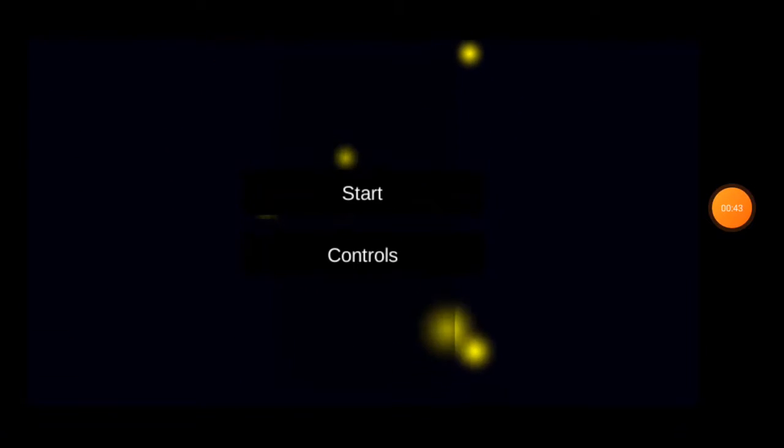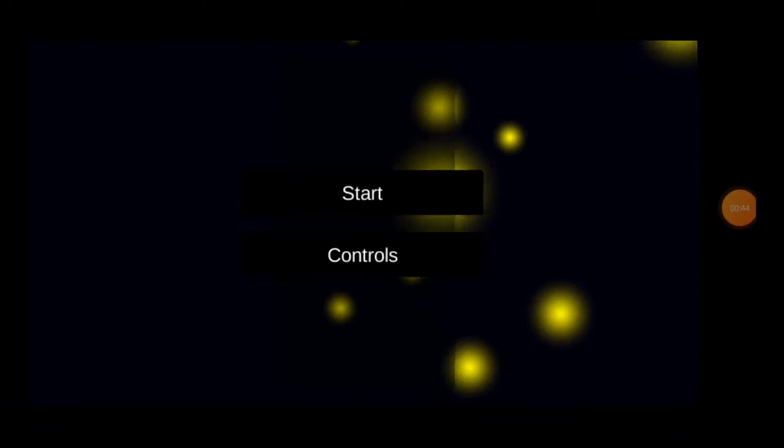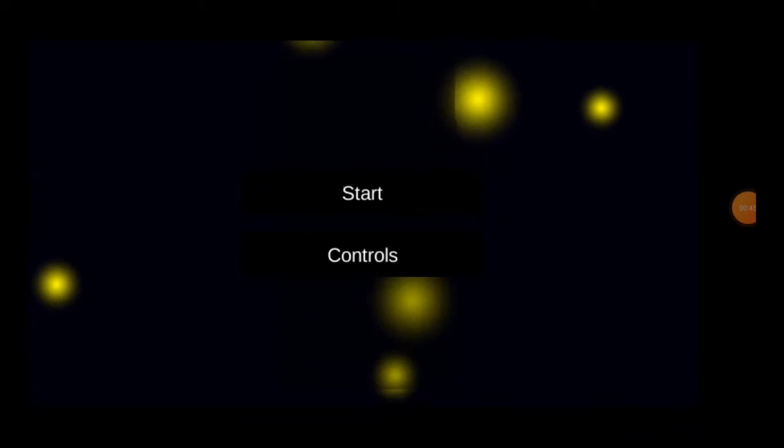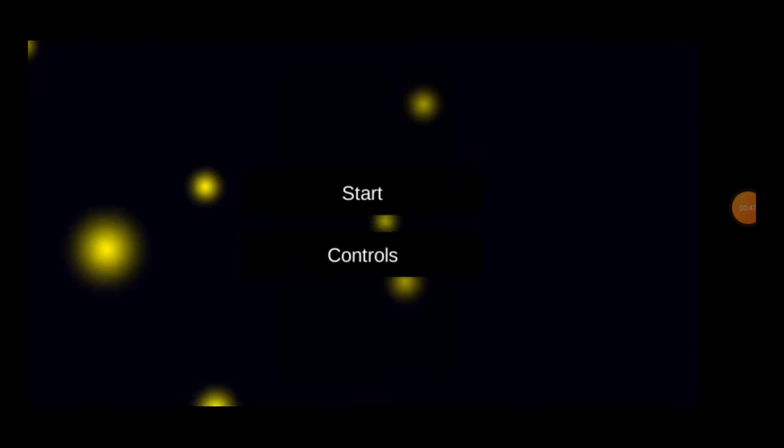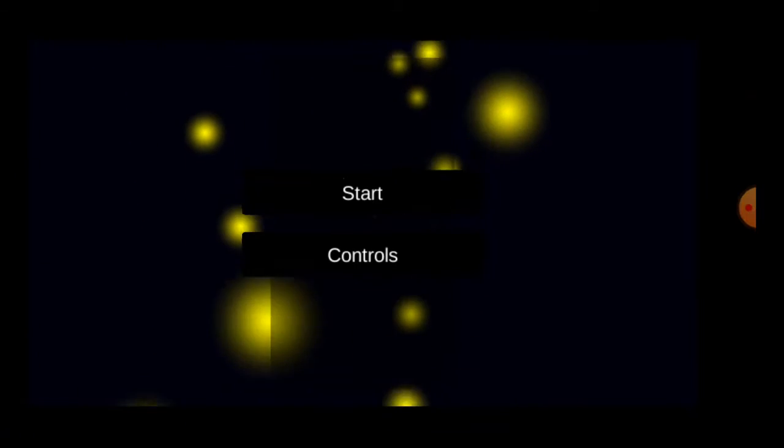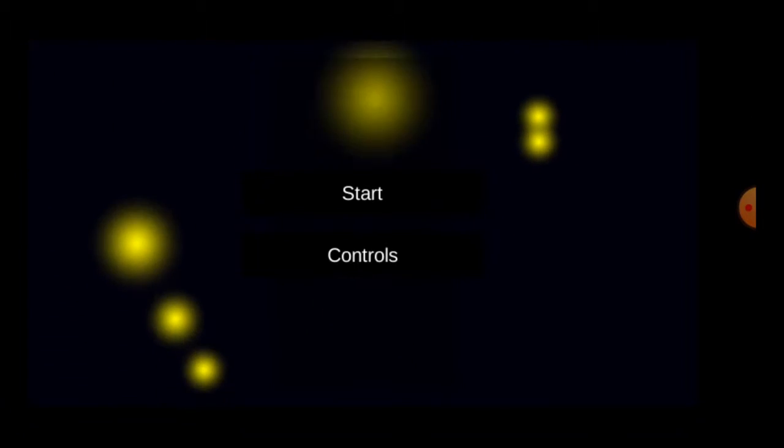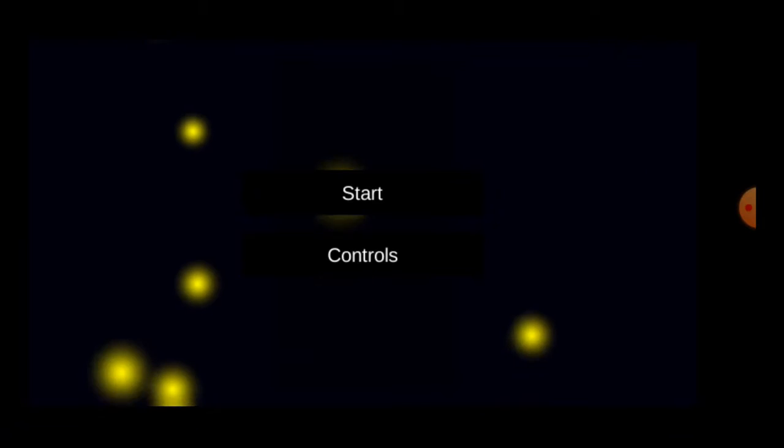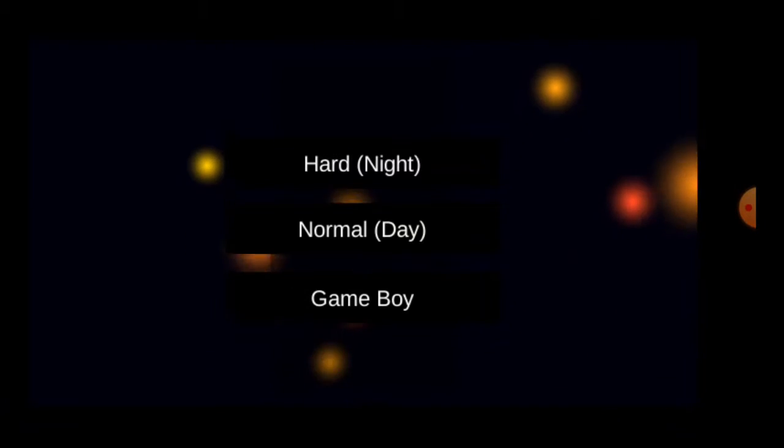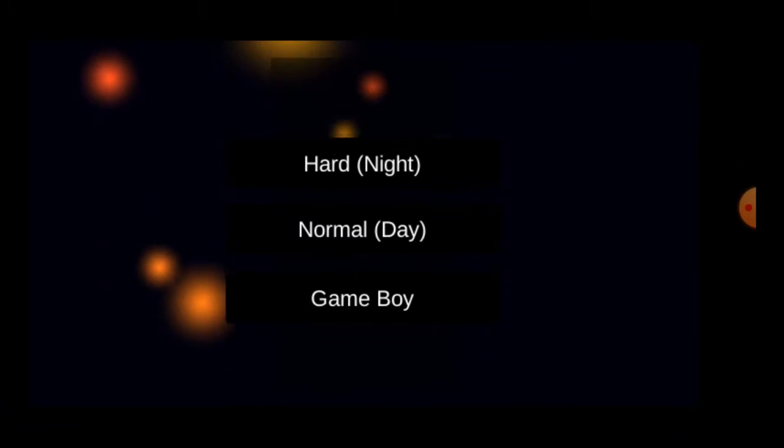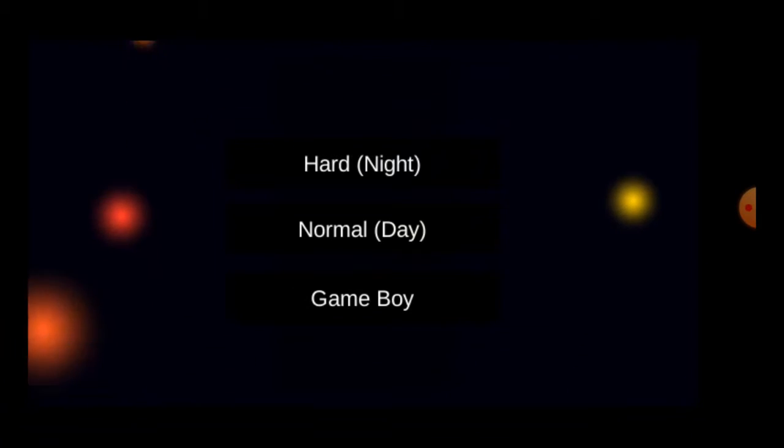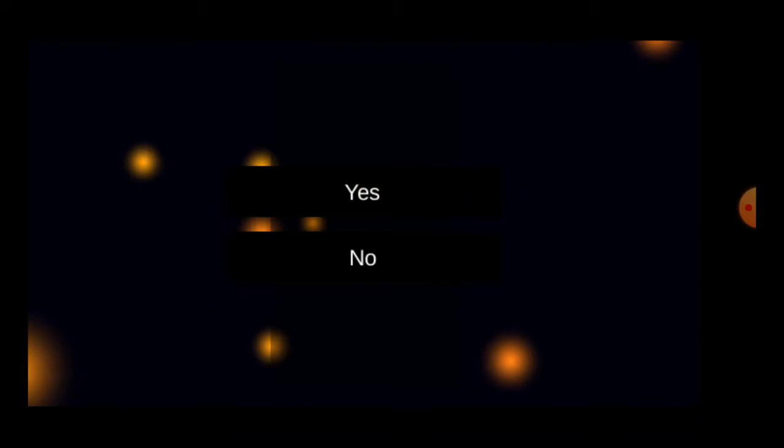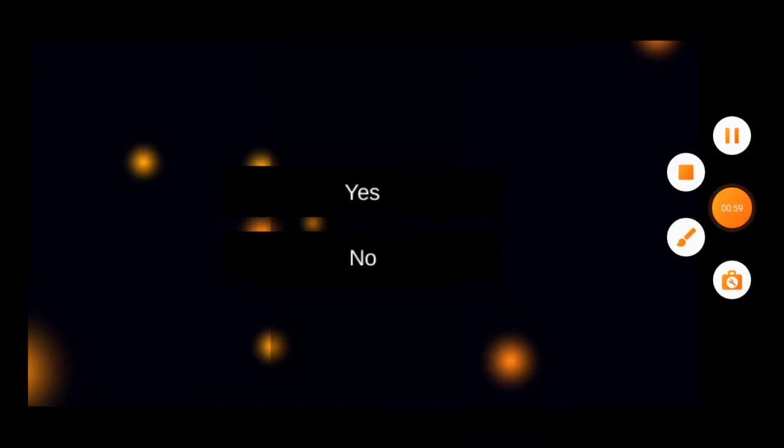Now it's turned into a creepypasta. A lot of you guys probably already know about it. Hard night, normal day, or Game Boy? Let's go Game Boy.